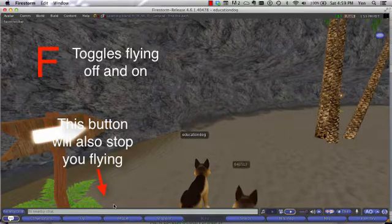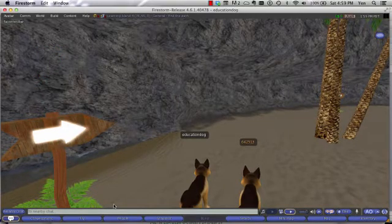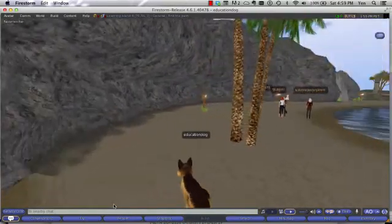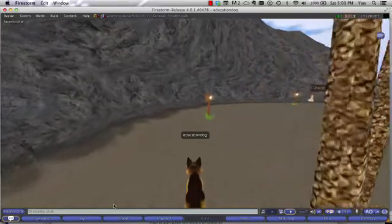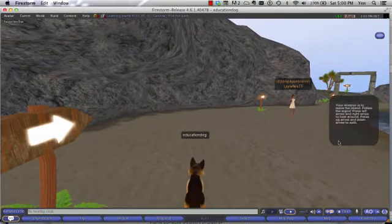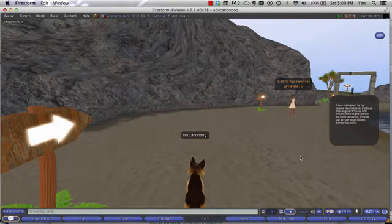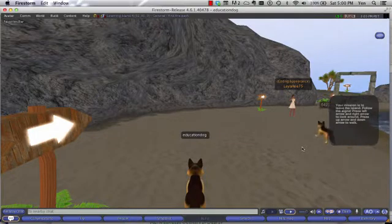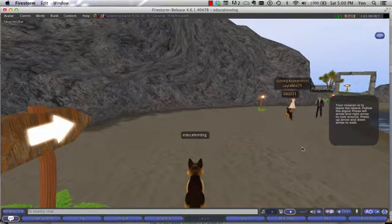Once you're comfortable with walking around a little — and as you can see, there's a dog next to me learning how to move around too — start noticing the arrows that are on the island, as well as the pop-ups that show up on your screen. The pop-up says your mission is to leave the island. Follow the signal, follow the signs, and press the left arrow and right arrow to look around. Press the up arrow and down arrow to walk.